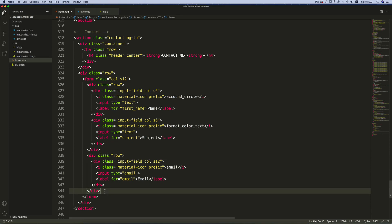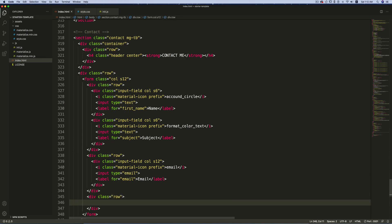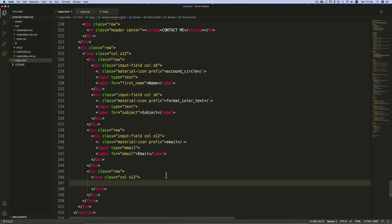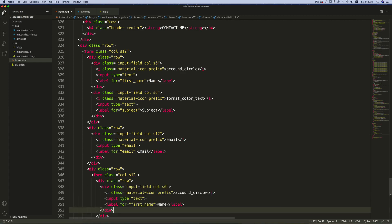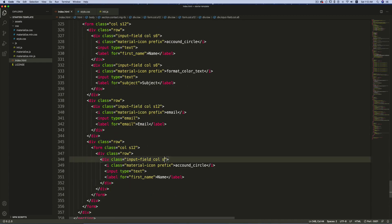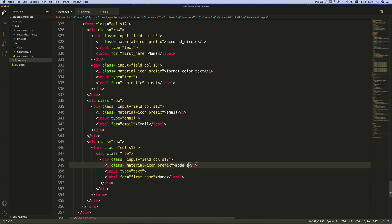After this row, create one more row. Inside it, create a form with the class 'col s12' and remove the action attribute. Inside this form, create a row, then paste the div with class 'input-field' and change the column class to 's12'. Change the icon to 'mode_edit'.